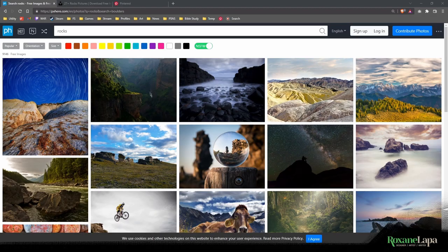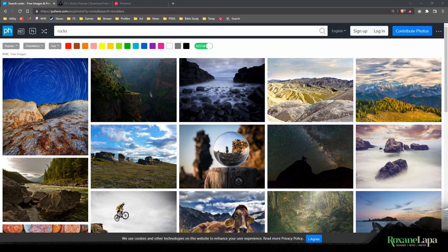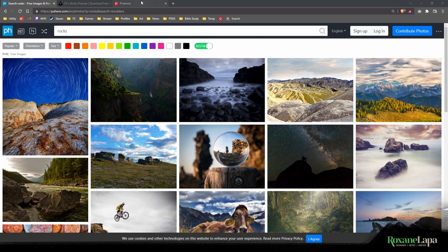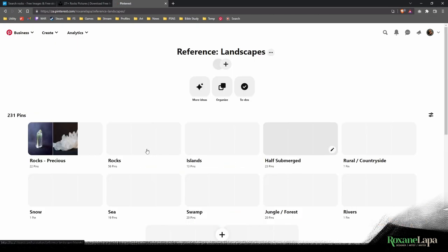You need to look for reference and then analyze said reference in order to build up a visual library inside your mind. This isn't just for rocks, this is for everything you paint. I like to use Pinterest myself. I've got a reference board for almost everything including one for rocks.